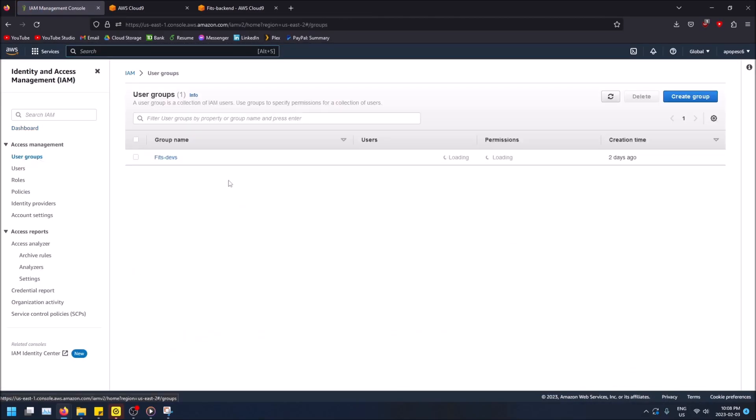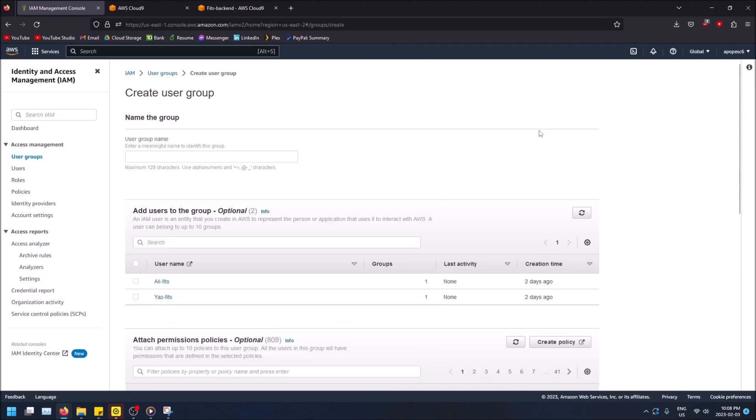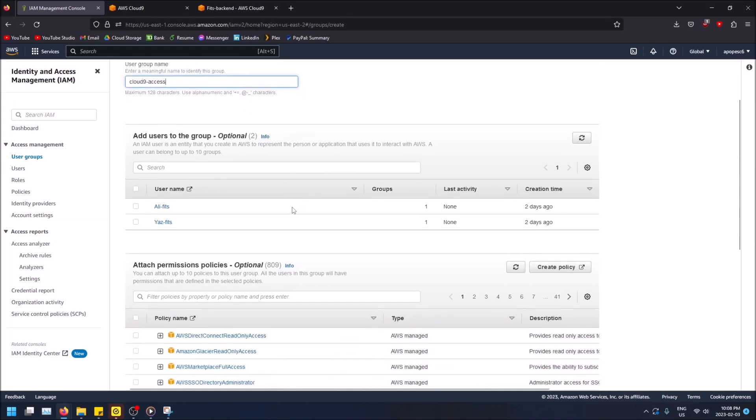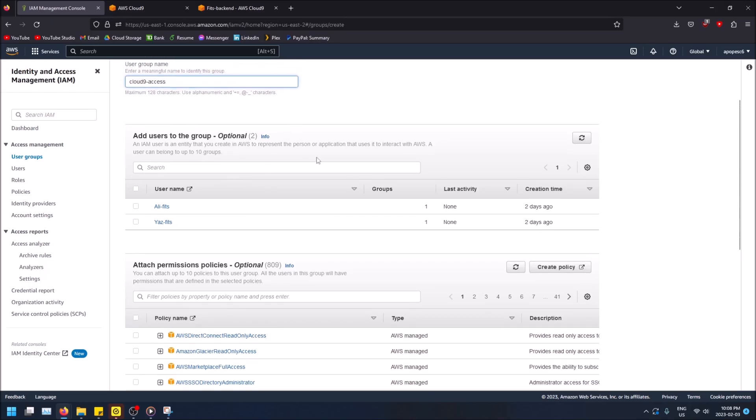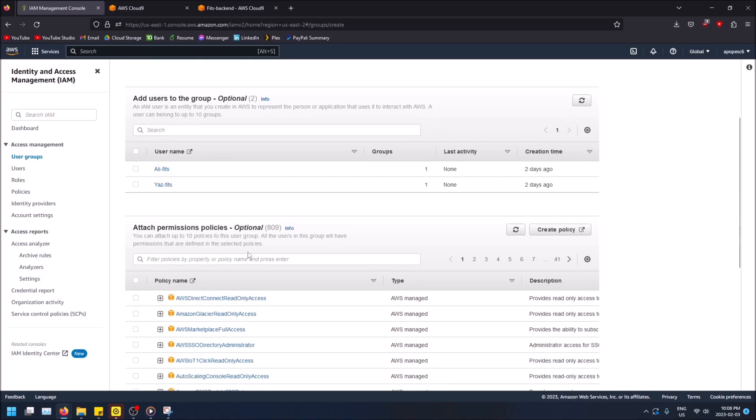And we have user groups so I can create a new group here and let's do Cloud9 access. And then you can add users that exist like that you've already created, but let's say you don't have any so you don't worry about that yet.